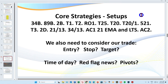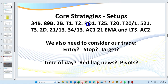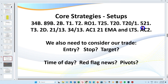The setups we're going to look at today are: 34Bs, 89Bs (which usually end up being a 2B), the super scalper, the slingshot, the rule of one, T25, the old floor trader strategy, market reversals, T20, T20-1, and 521. All of these are in your abbreviations document. With any trade we also need to consider our entry, where to place our stop, and what our target is.